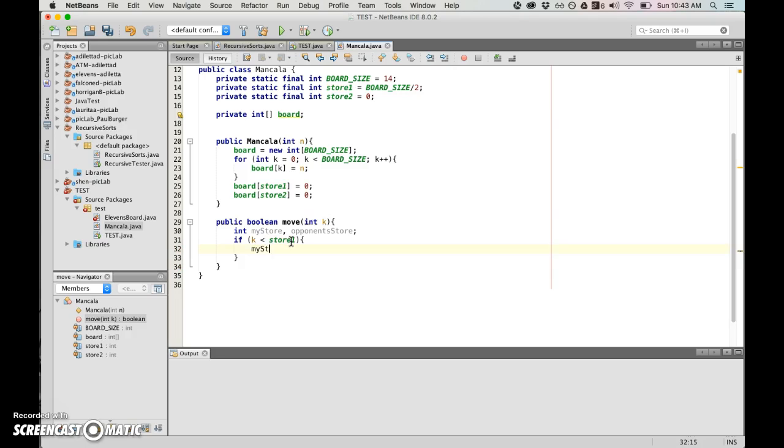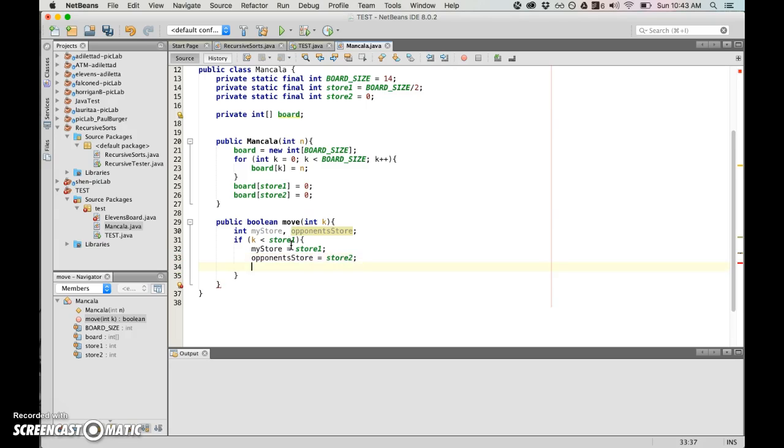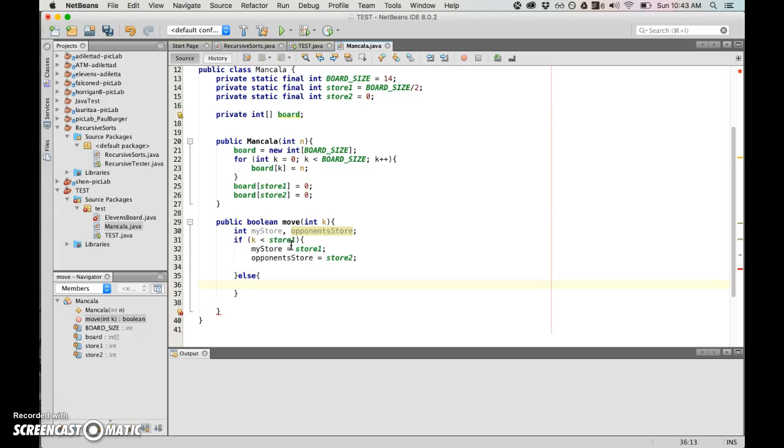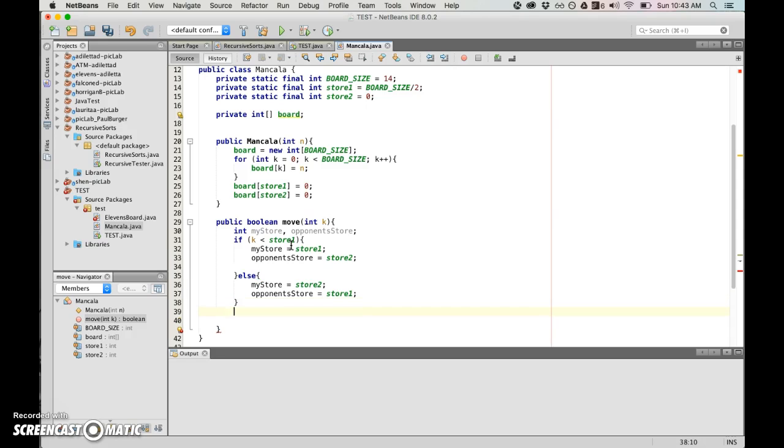So boolean move int k, here we are, we've got it set up. First things first, I created a variable for my store and one for the opponent store. I need to figure out just from the position that's been selected I should be able to figure out which is which.